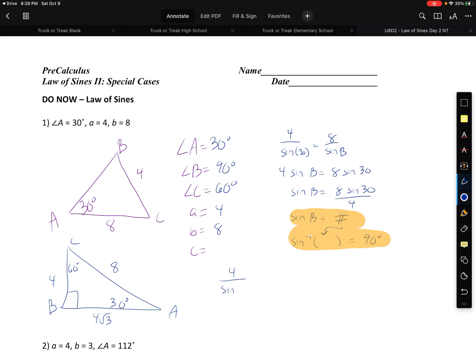If side a is 4, side b is 8, and side c is 4√3. You can verify this: 4 divided by sine 30 should equal 8 divided by sine 90, which should equal 4√3 over sine 60. All three of those should be the exact same thing — and they all equal 8. They all mathematically make sense.